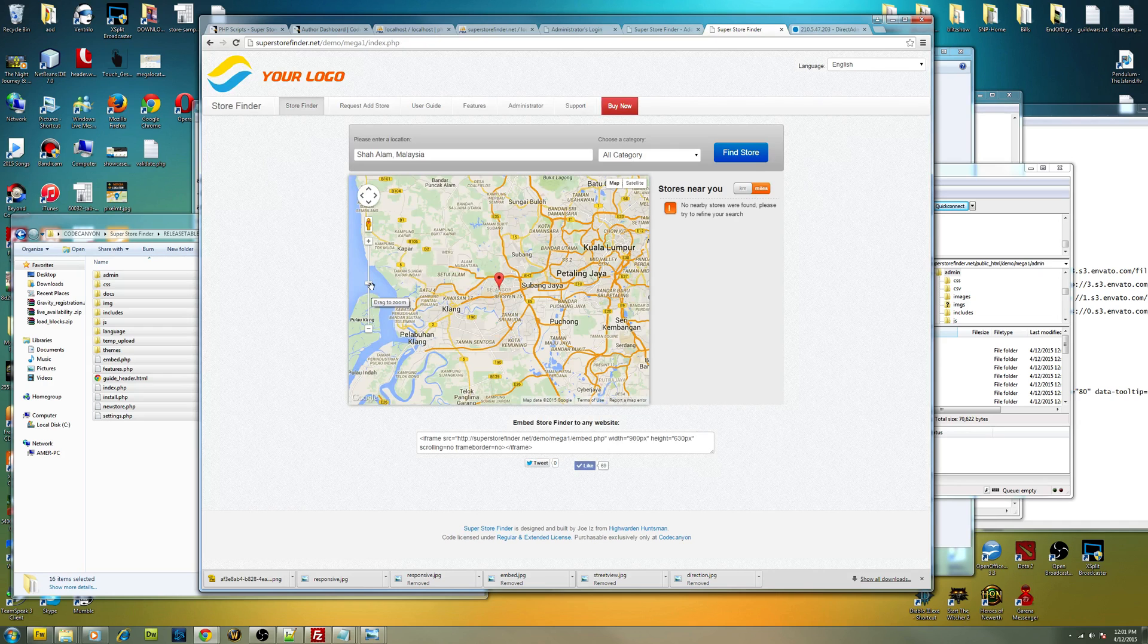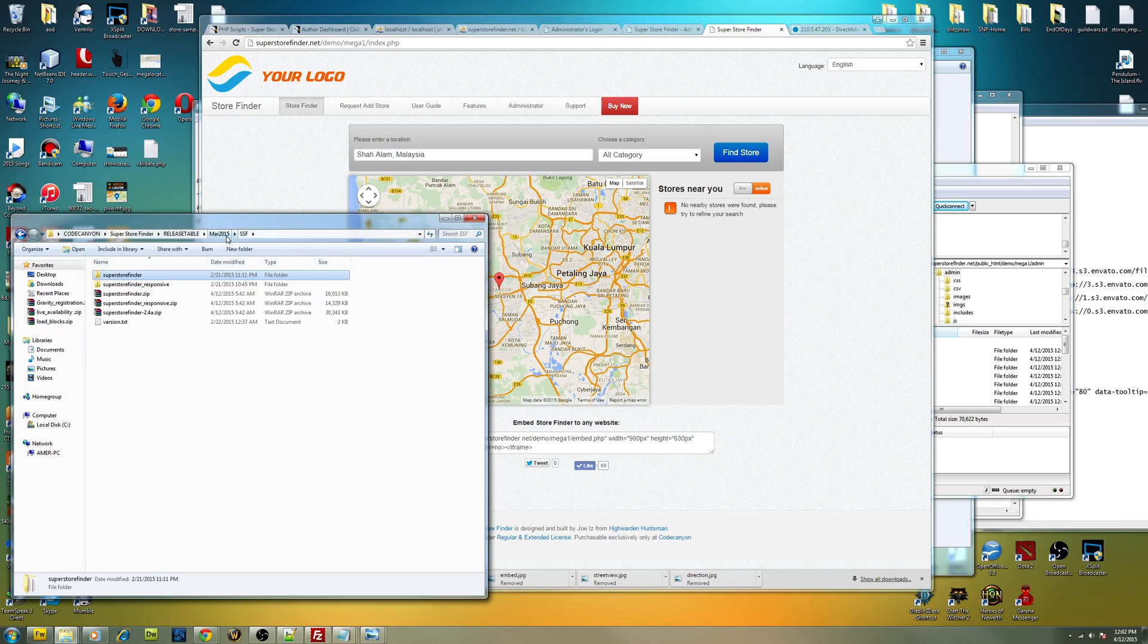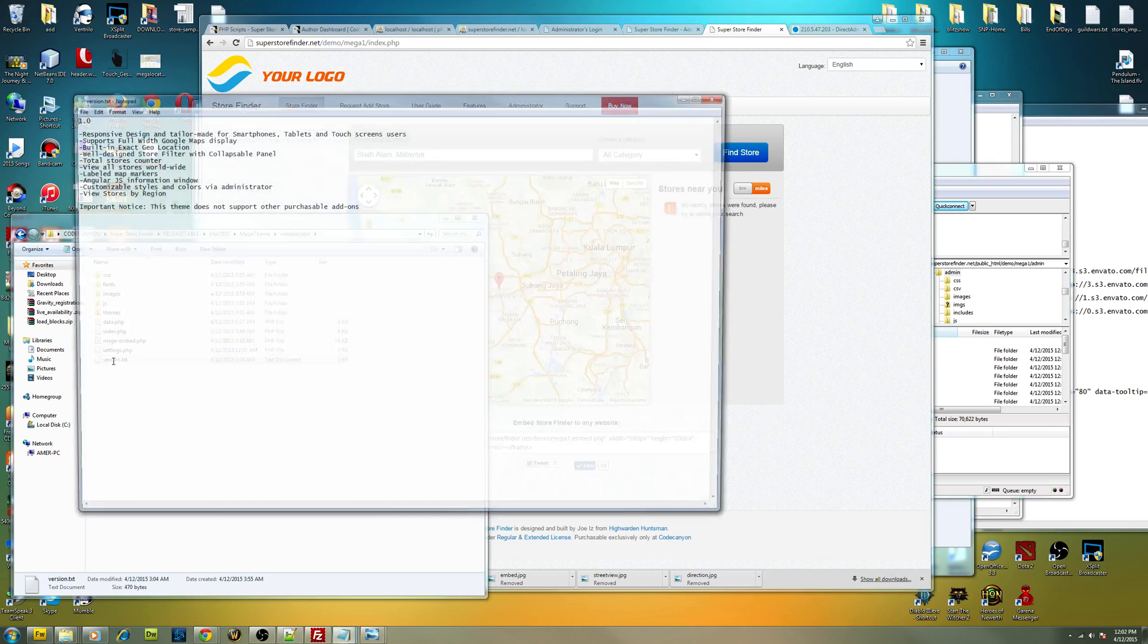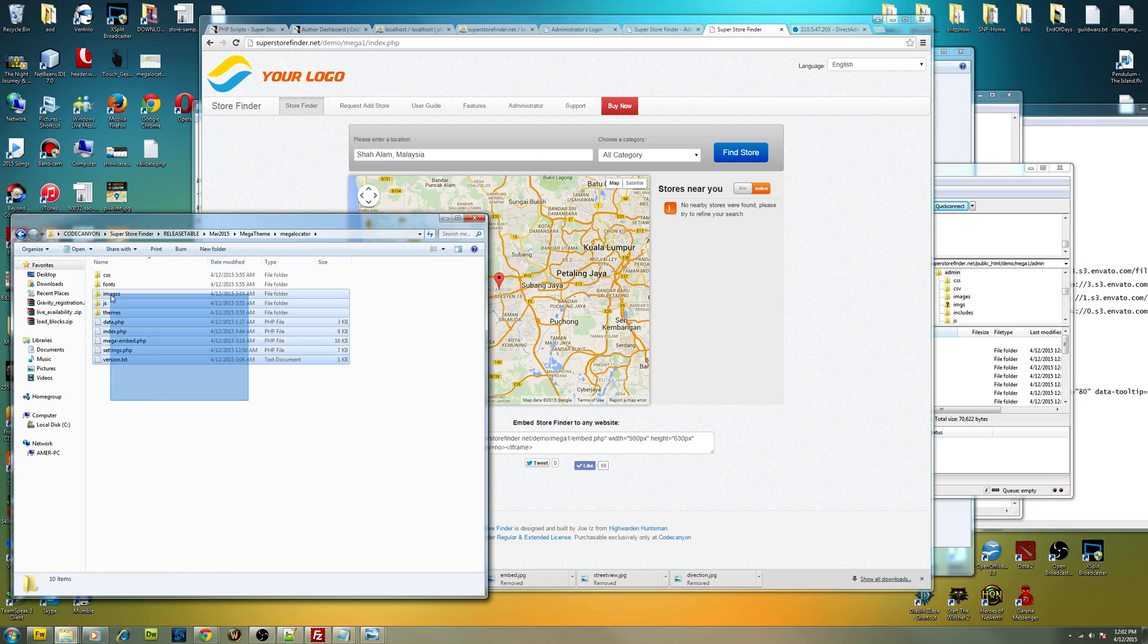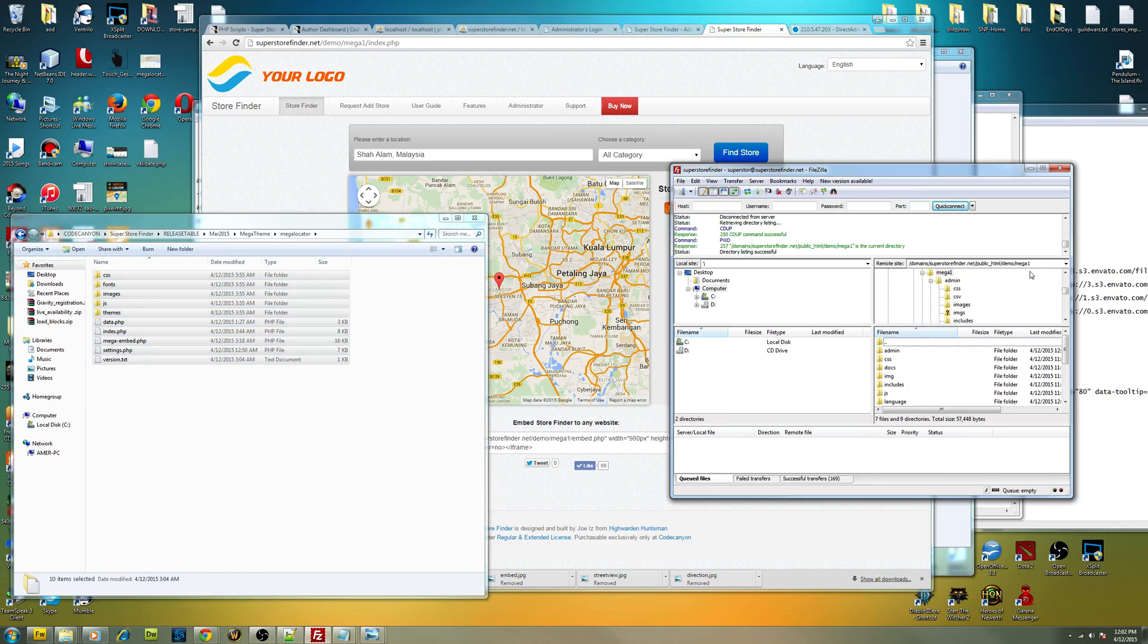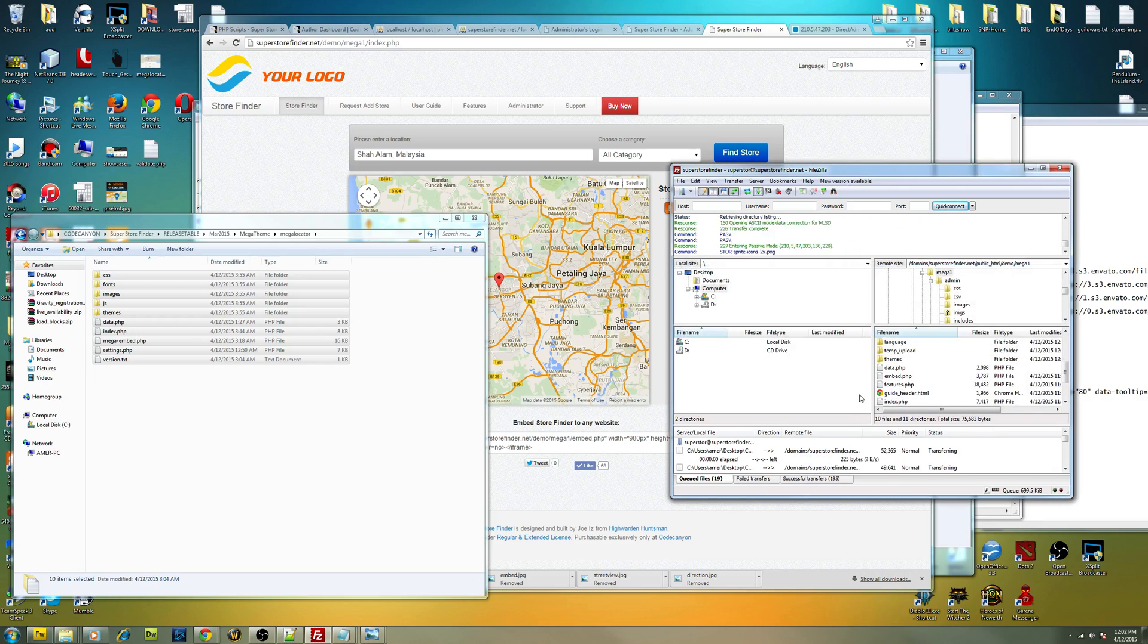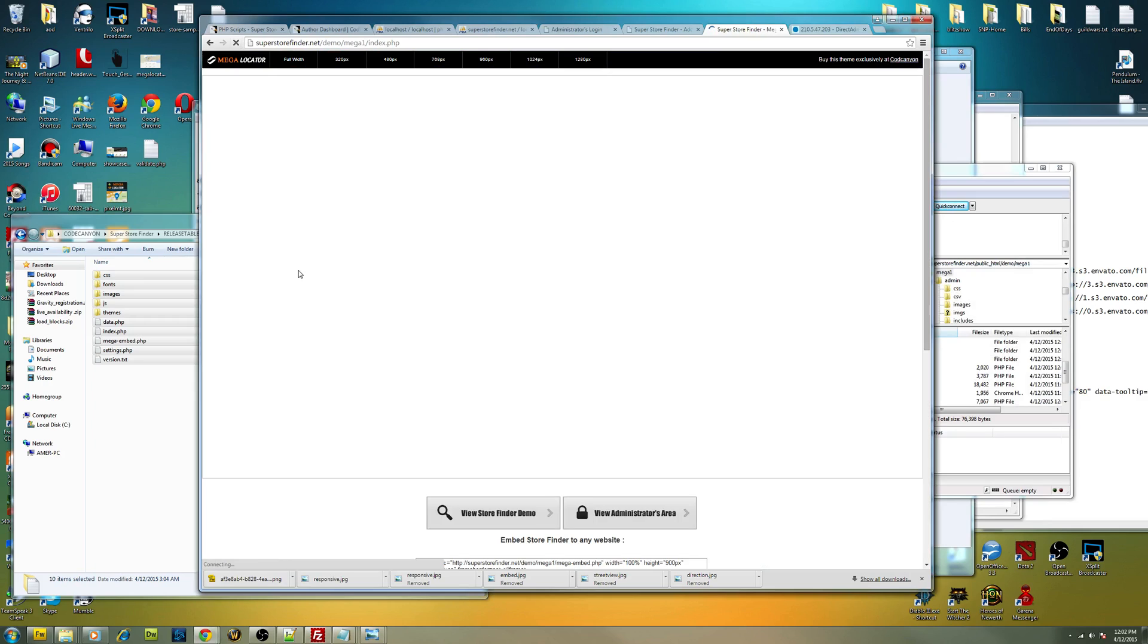So what you have to do right now is to download the Mega Locator theme. Upon downloading it, you'll be getting this bunch of files. You have to extract it and check out the version as well. It'll be containing all the details. This is the first version. All you have to do is just copy the whole thing and go back to your Mega One folder, drag and drop the whole thing inside FTP. Just override everything. And all you have to do is just hit refresh. So there you go. It changes everything into the new theme of your Super Store Finder.